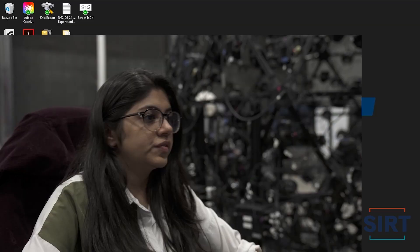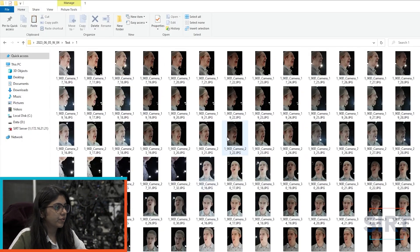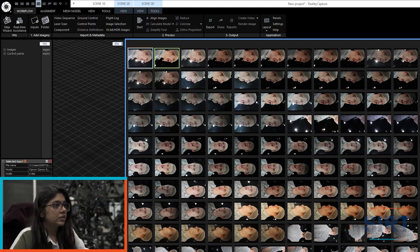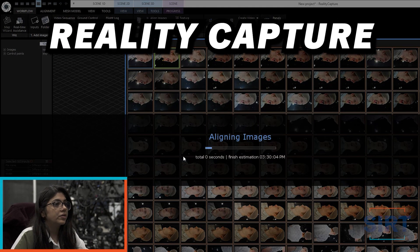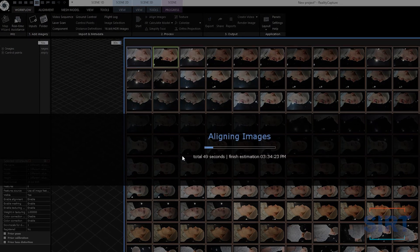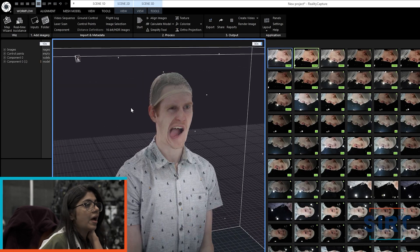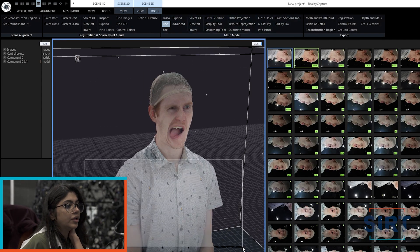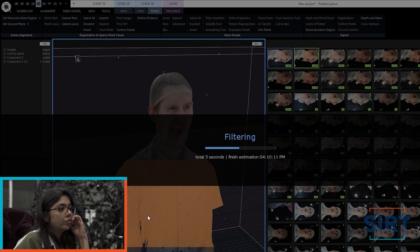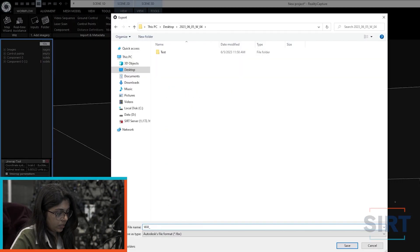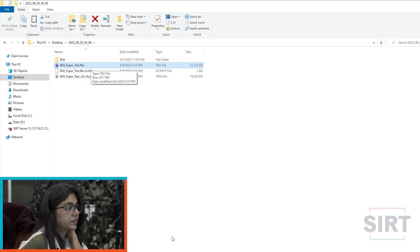In the first video we showed you how we captured our heads, and now we'll talk about processing the images. In order to process the goofy face photos we captured of Will on the Esper rig, I used a paid software called RealityCapture. I imported the photos and aligned them all together, then created a virtual head and once that was ready, I deleted the mesh areas we didn't need for further processing. Finally, I exported the file as FBX and brought that into Unreal Engine to create a MetaHuman.